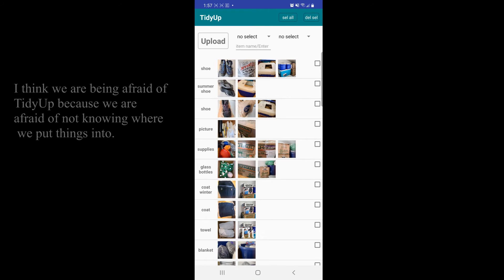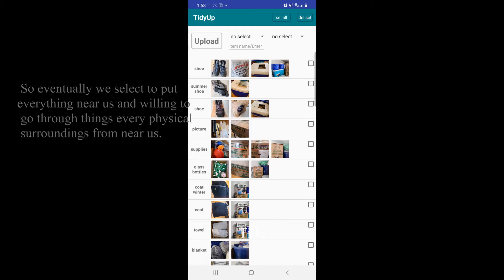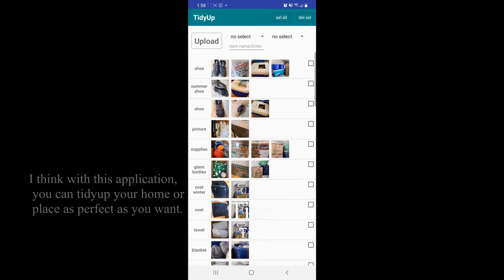I think we are being afraid of tidy up because we are afraid of not knowing where we put things. So eventually we select to put everything near us and willing to go through things every physical surrounding database from near us.